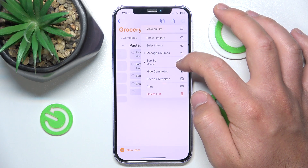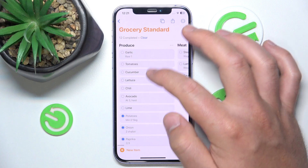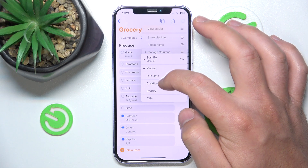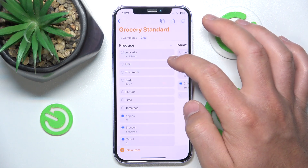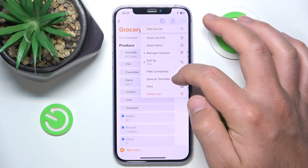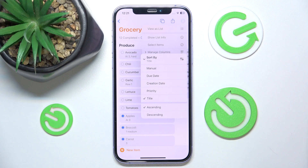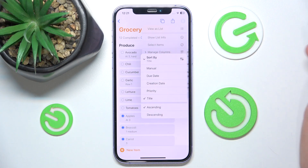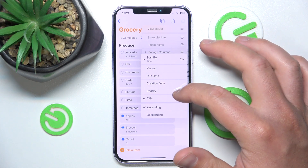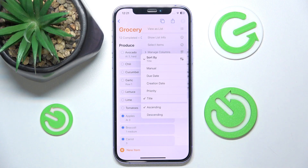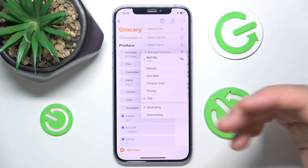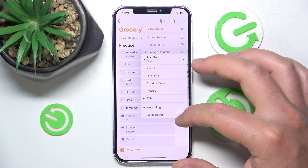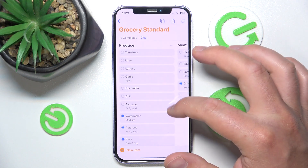Also, with the view options, you can sort by columns. For example, you can sort by Title for alphabetical order. You can also sort by creation date, but that only works well if you've added dates to specific tasks. Similarly, sorting by Priority only works if items have a priority set. You can also toggle ascending or descending order with the Title sort, for example.